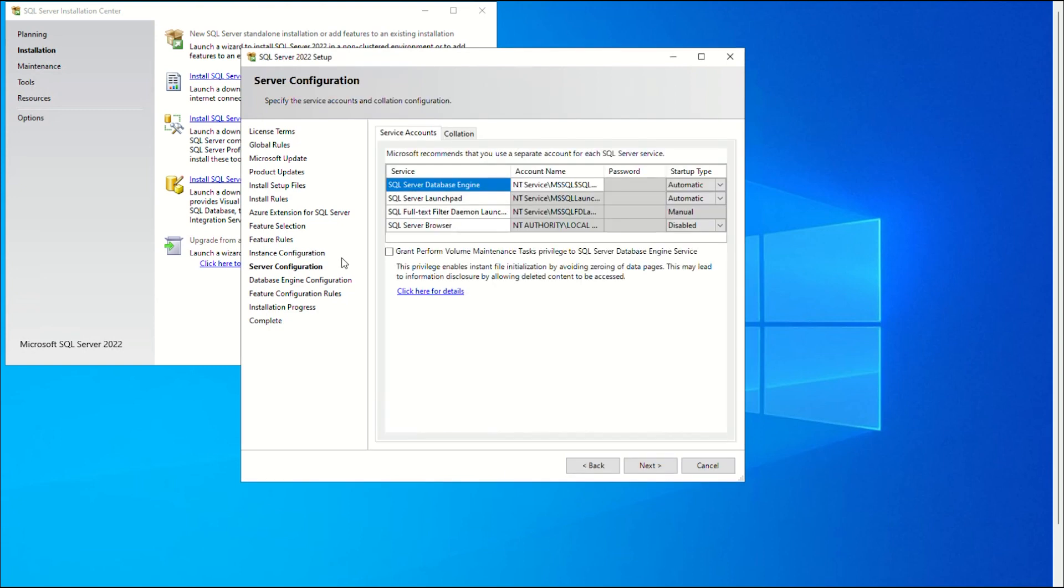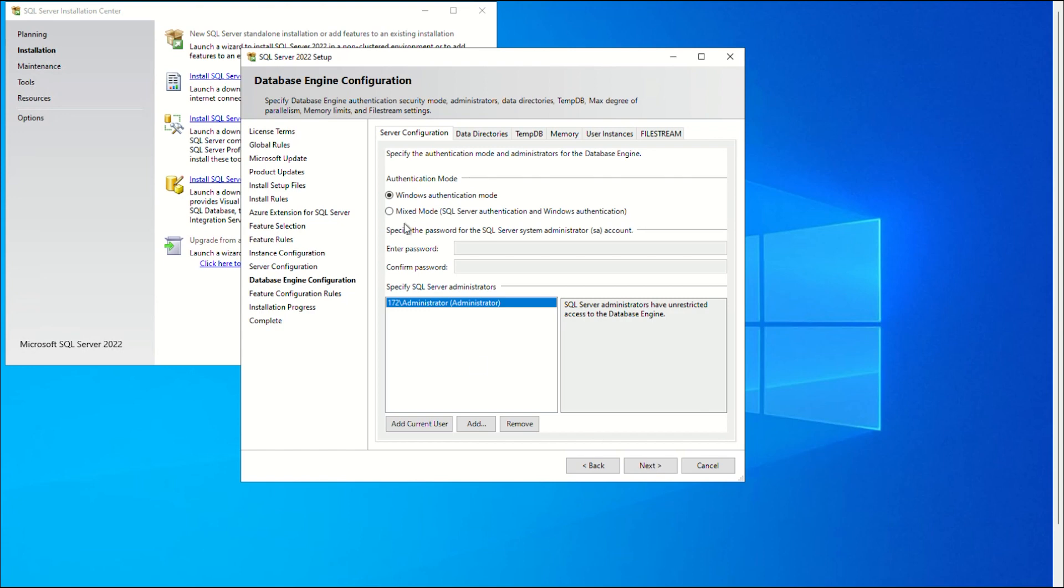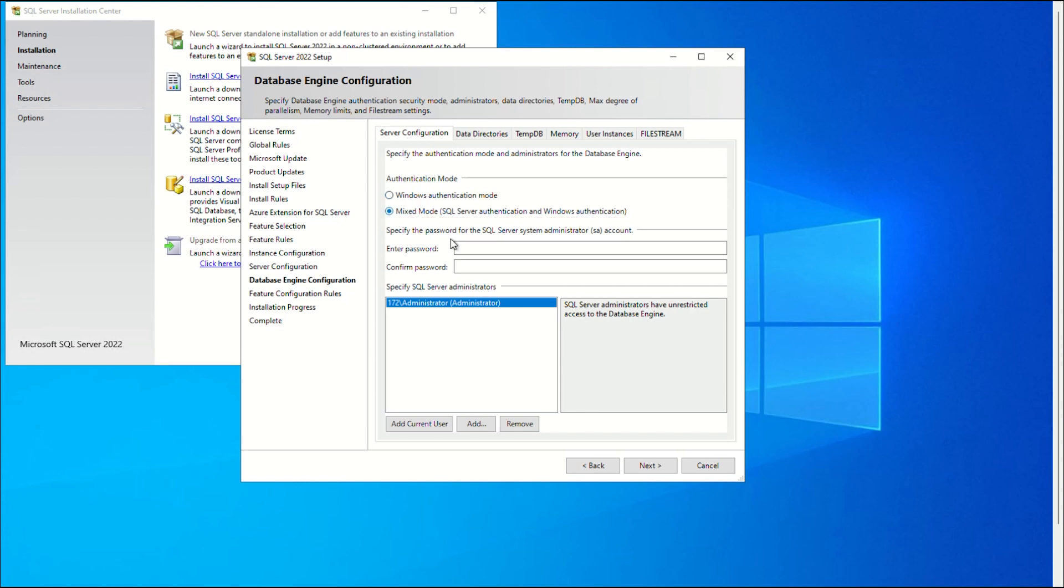Then click Next until you get to the Database Engine Configuration section. You may choose the authentication mode for your SQL Server on the Database Engine Configuration screen. Here we choose the Mixed Mode option, and we're going to make the current user an administrator. To continue, click Next.